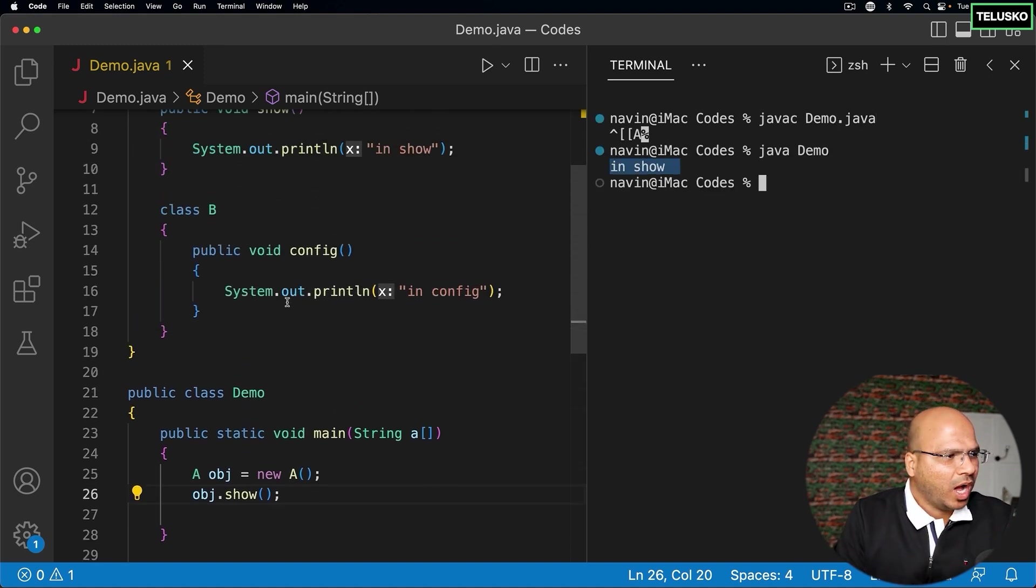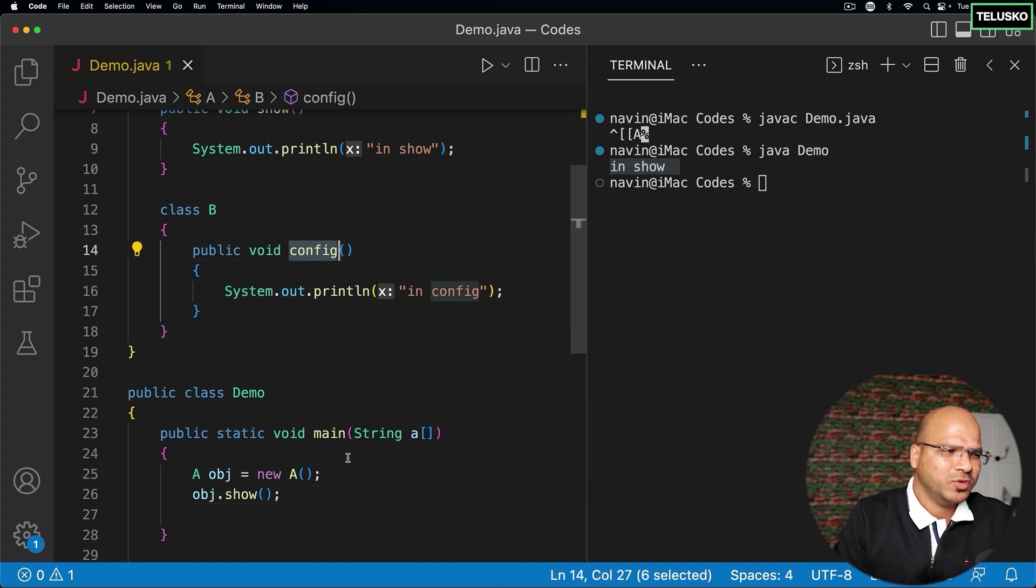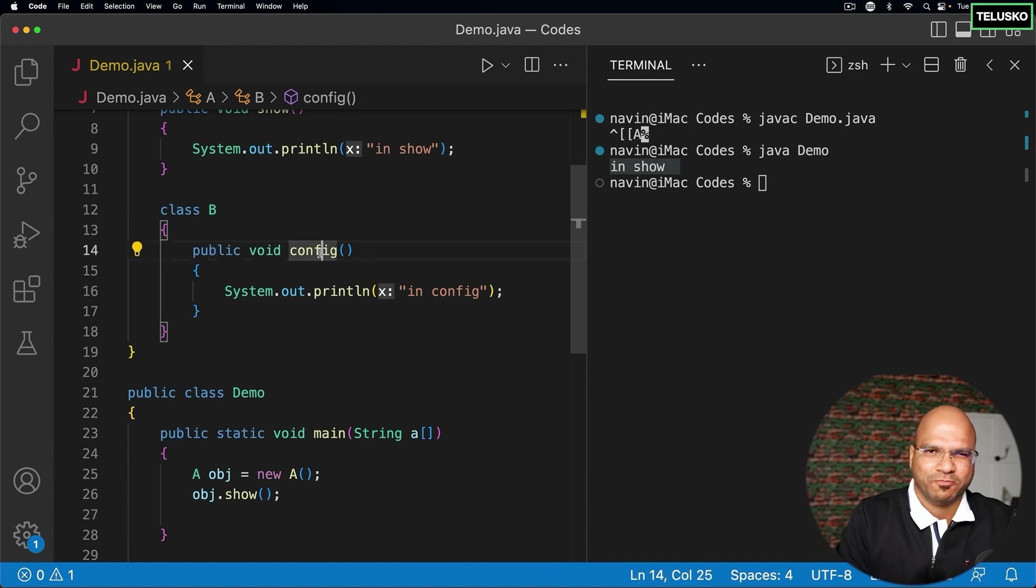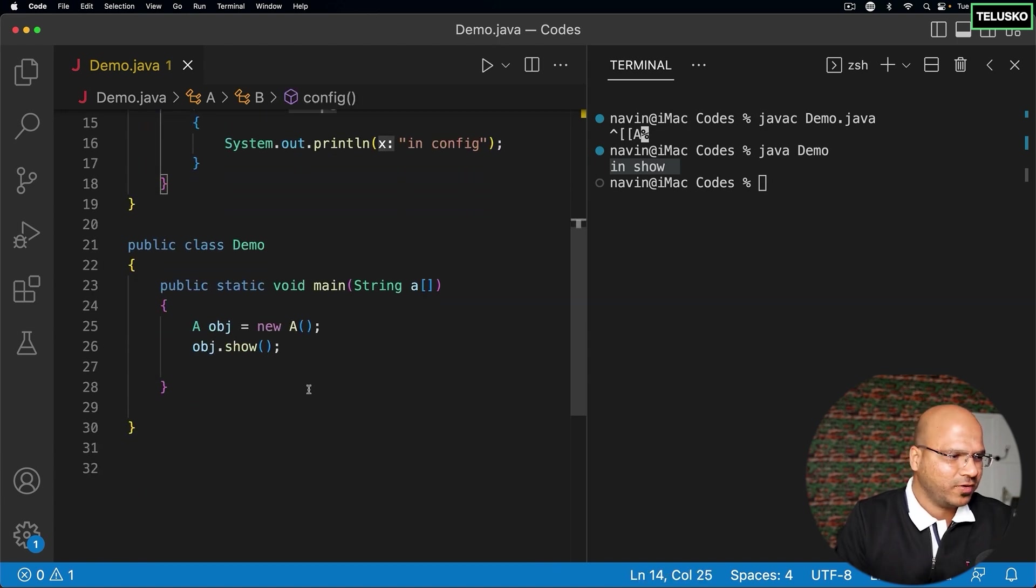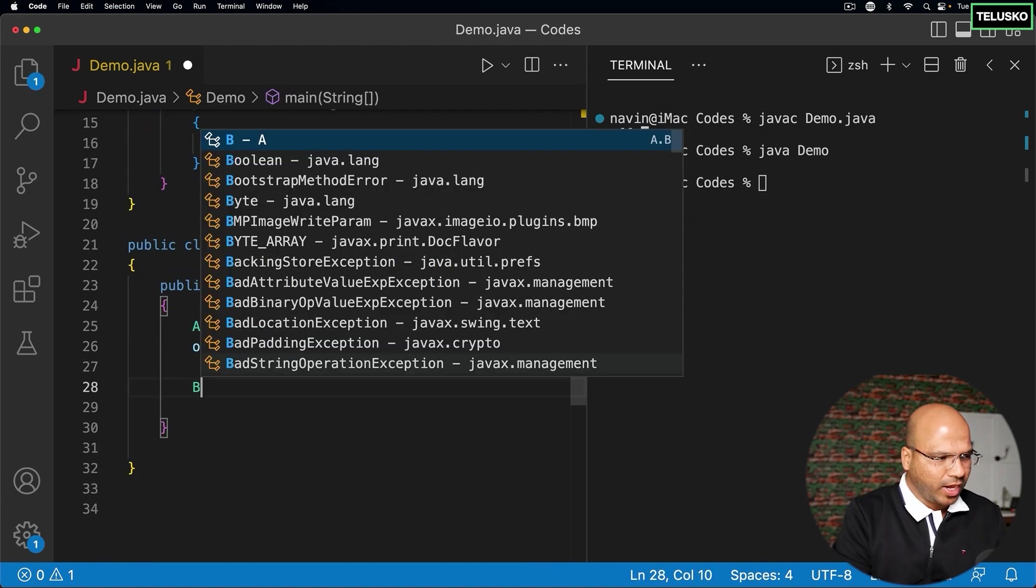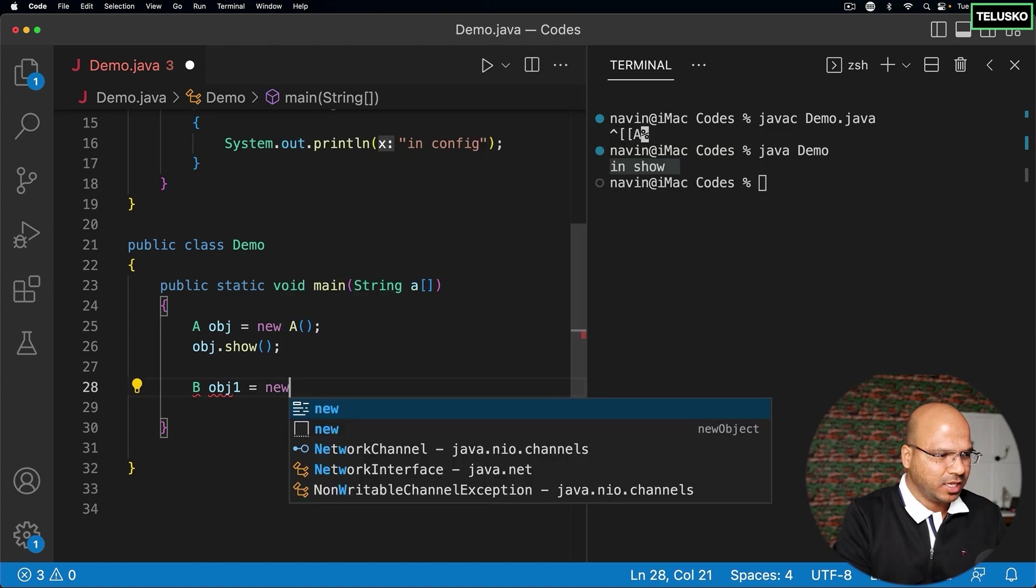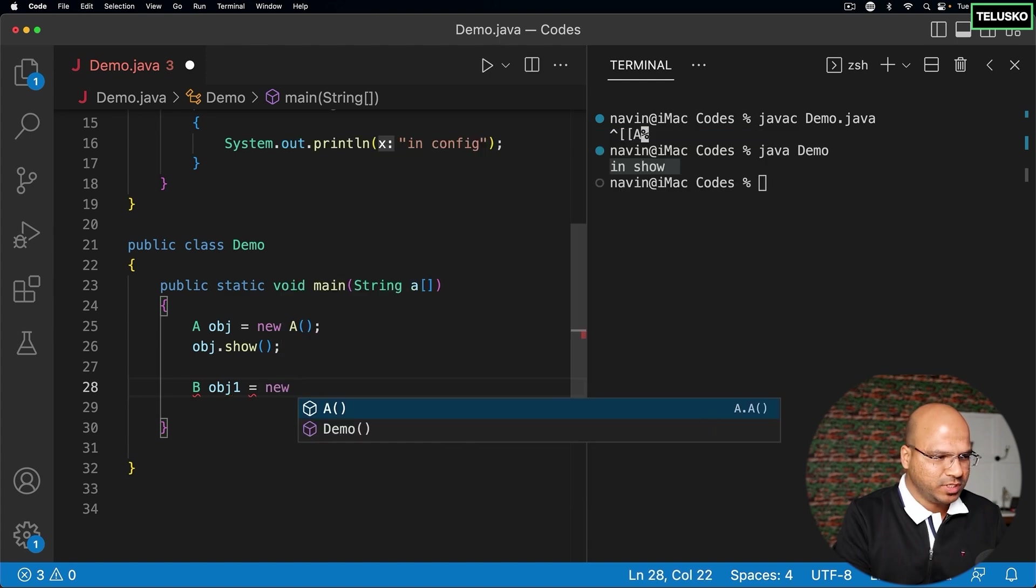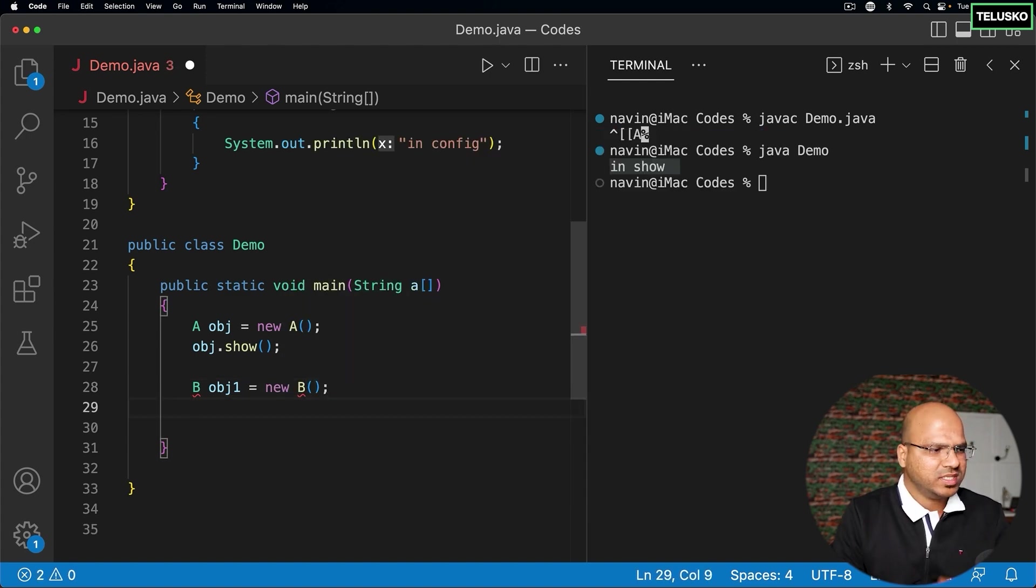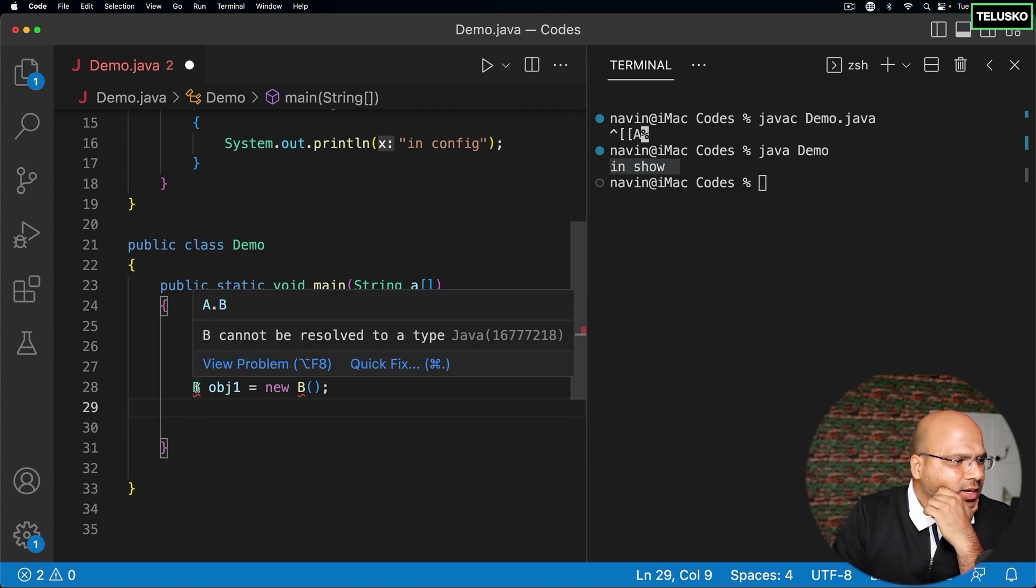Now, I want to call config. How will you do that? Of course, you will say if it is a class B, then you have to get object of B to call this config. Let's try. If I try to create object of B by saying B obj1 new B, you can see it will give you an error. It says B cannot be resolved.